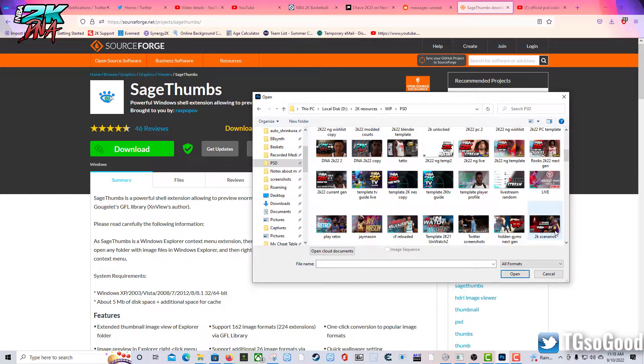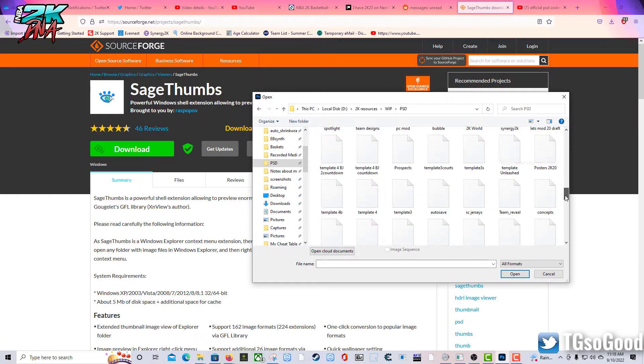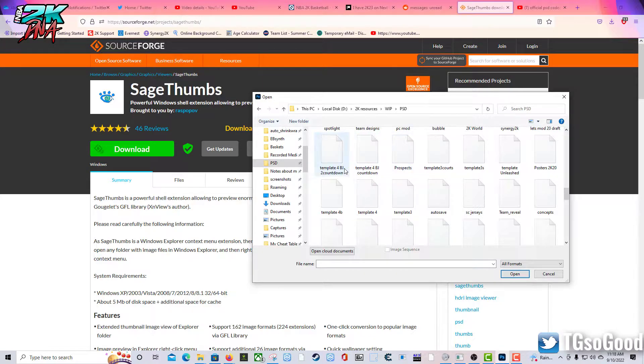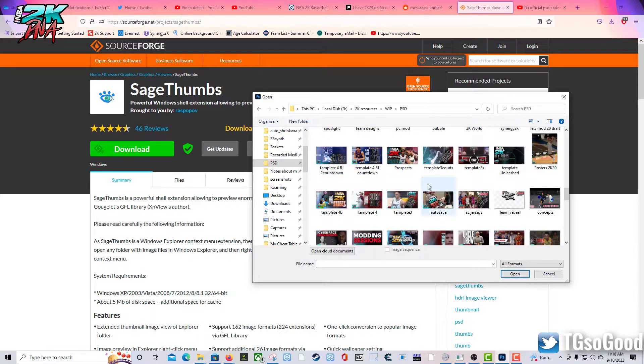So as you can see, when I scroll down, you're going to see the PSD files turn into thumbnails real time. So you see these are not thumbnails, but then they turn into the thumbnails.